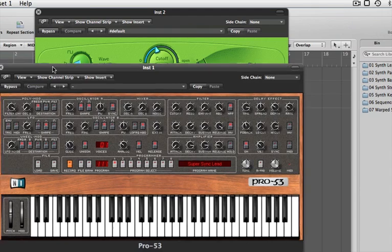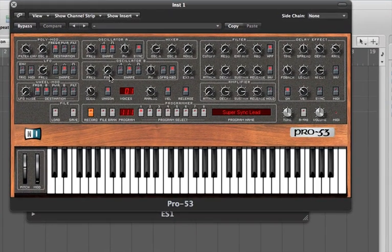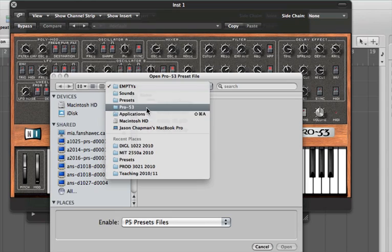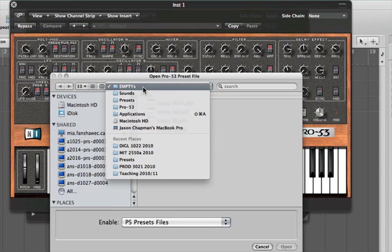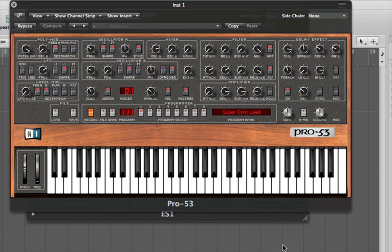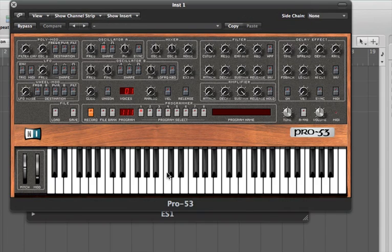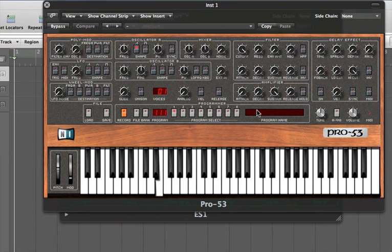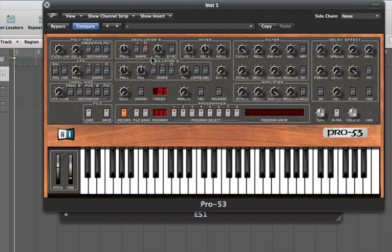I've got my Pro 53. I'm going to load an empty preset — under Applications, Pro 53 presets, sounds, empty — and we get a very simple sound, not much to it. In the oscillator section we can change the different waveforms. That's a saw wave. I'll turn it off and press the square wave, and then I can also change the pulse width.